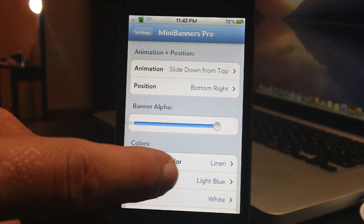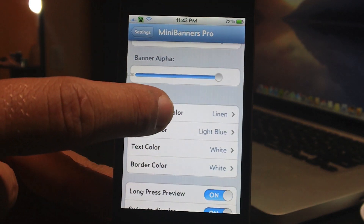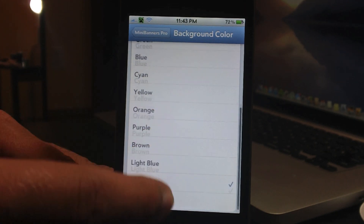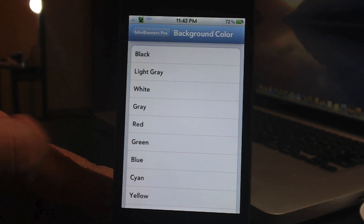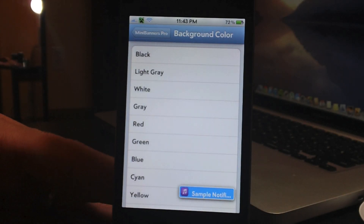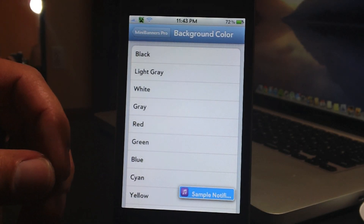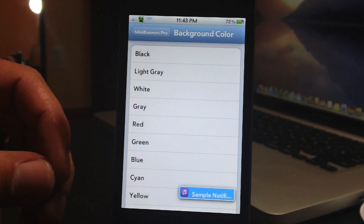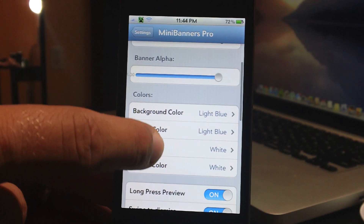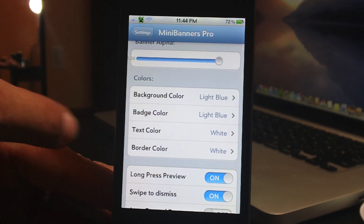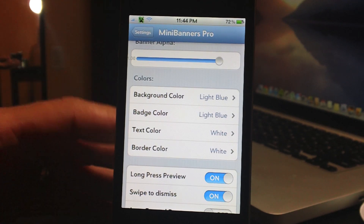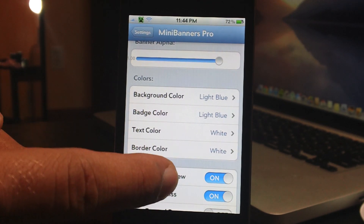I like the alpha to be all the way up. You can change the background color of the notification banner — here are all the colors, I'm going to change it to a light blue so you can see the change take effect. You can change the badge color, the text color, the border color, so you can really fully customize these banners to be the colors you really like.